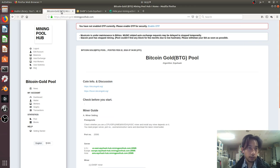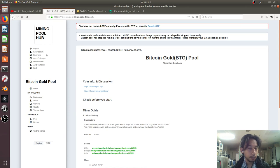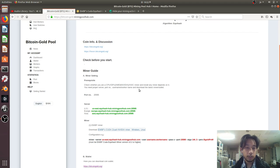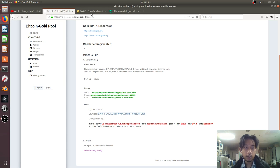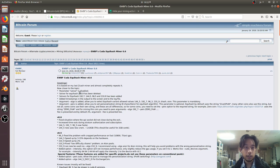Here I'm on Mining Pool Hub and I want to mine Bitcoin Gold. This is the server I use, Asia, and you can download the miner here.